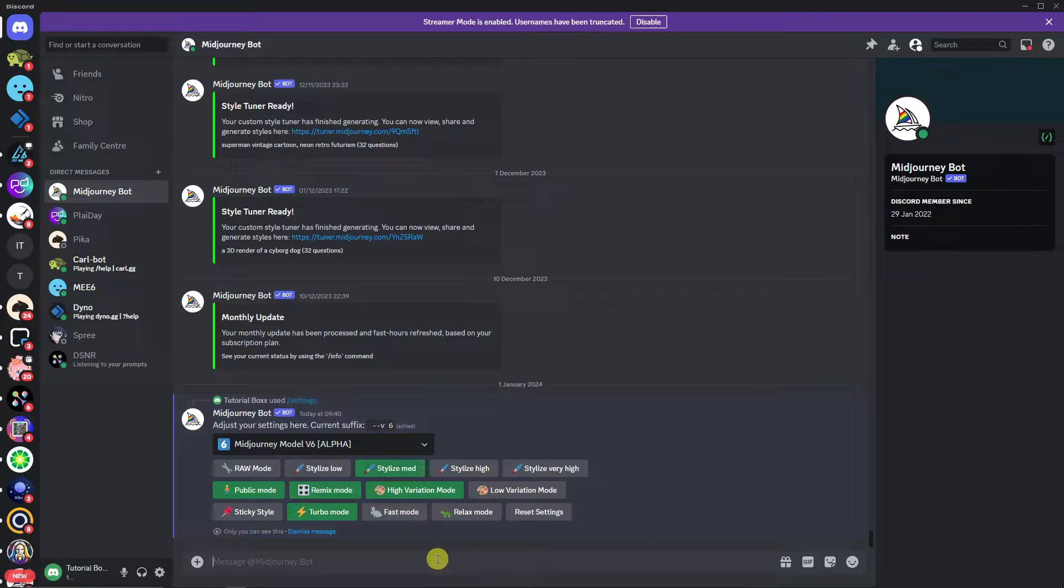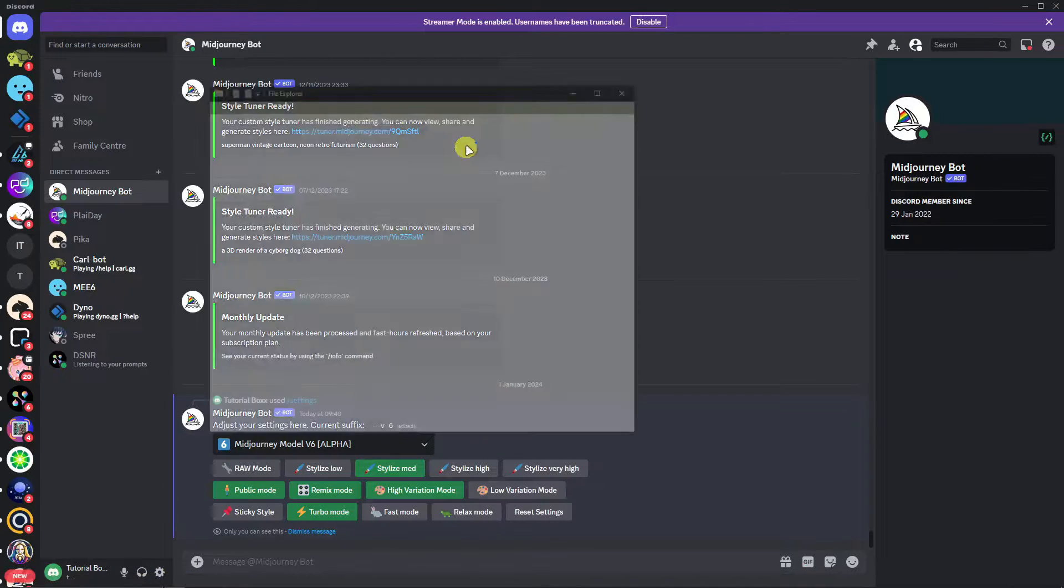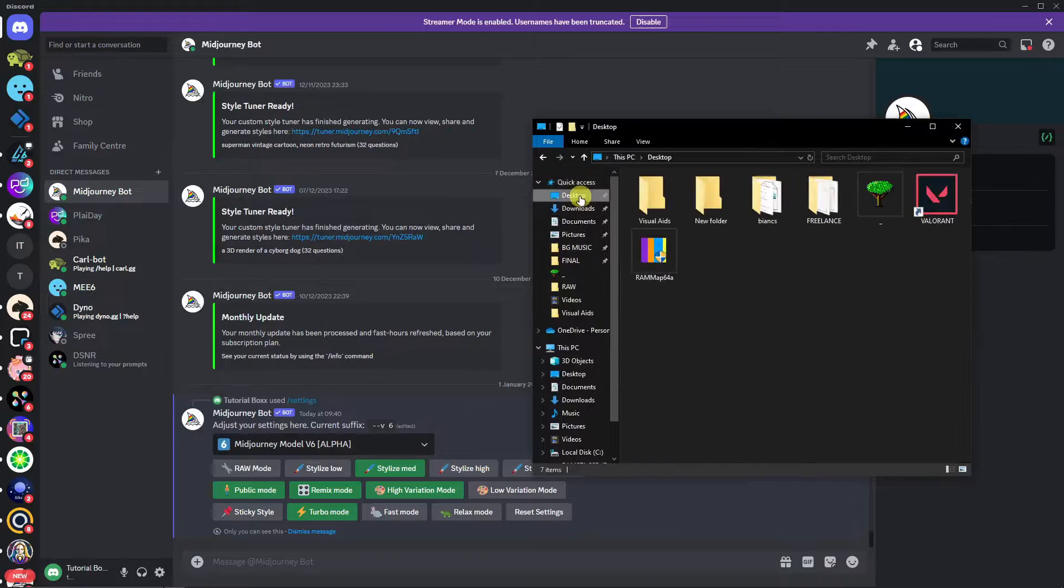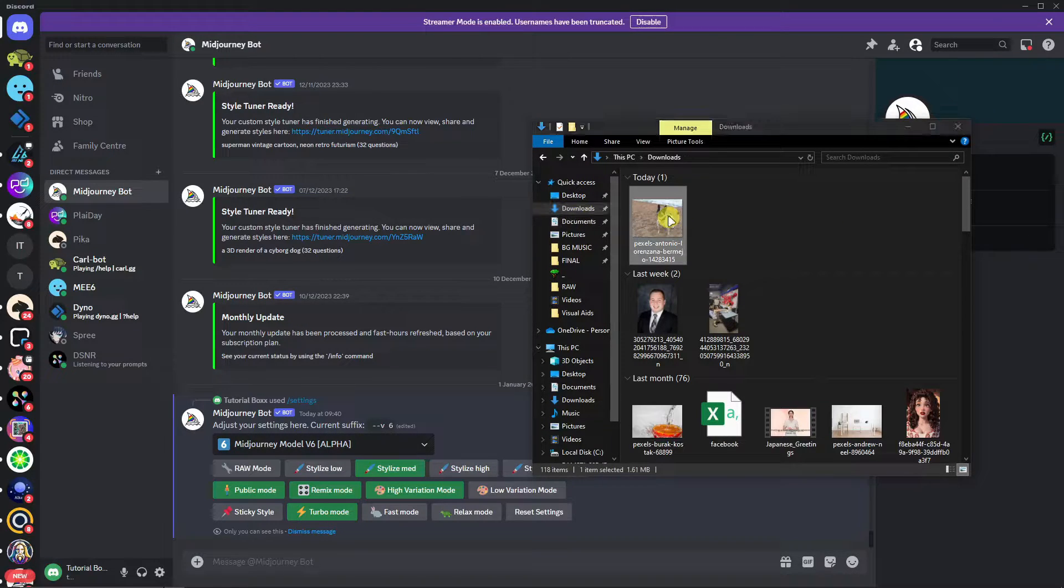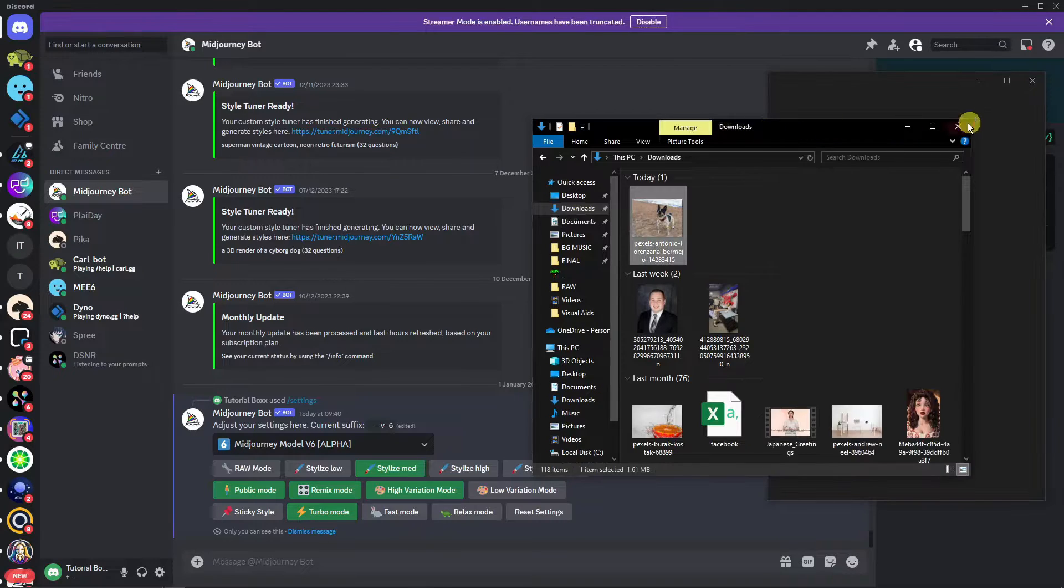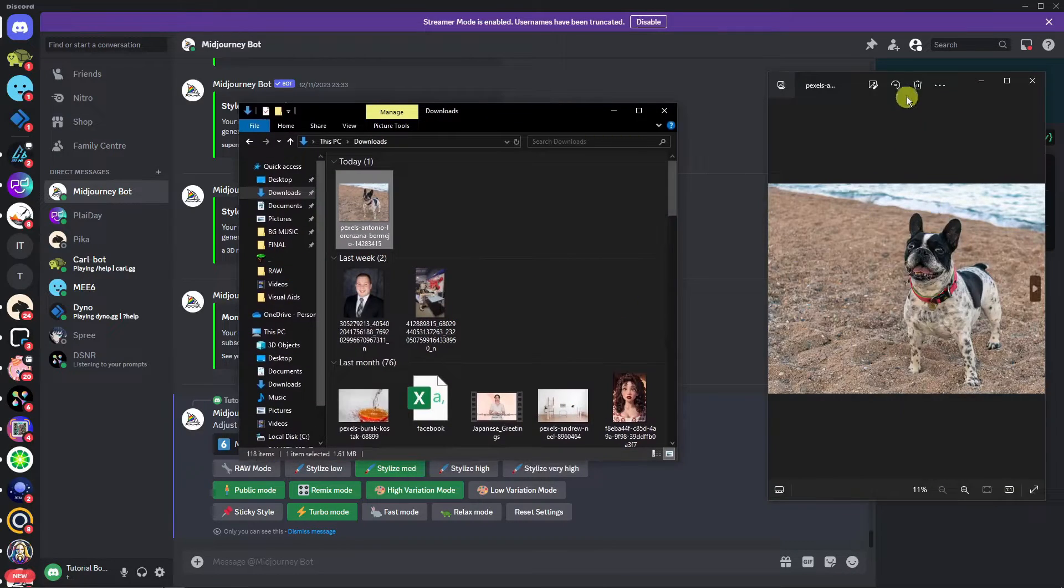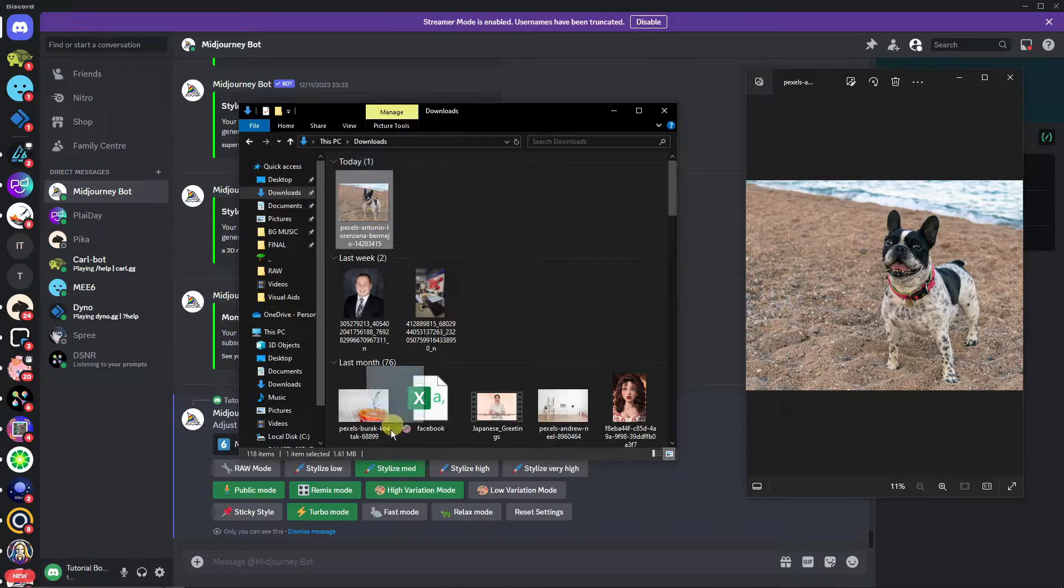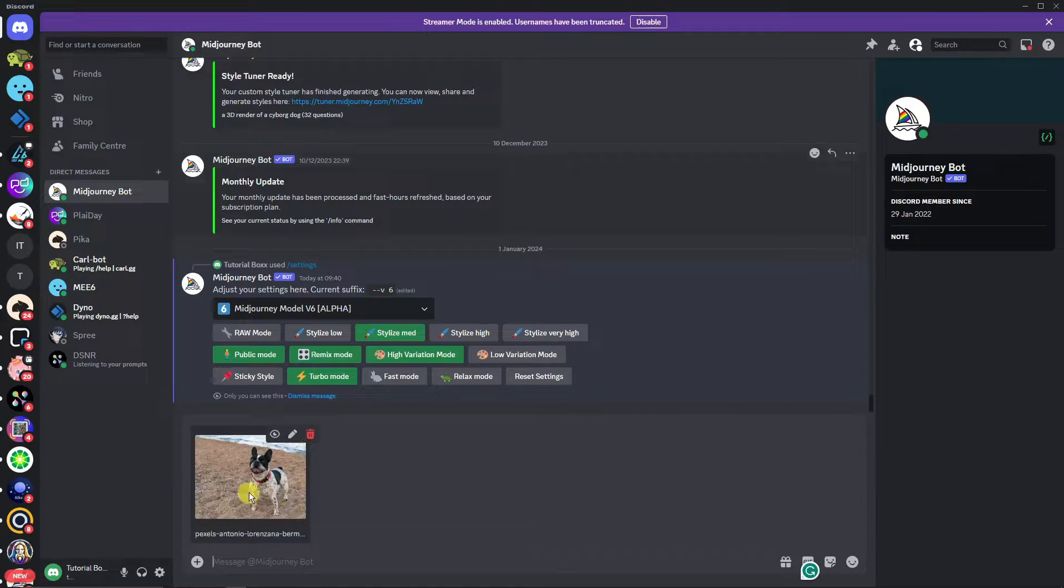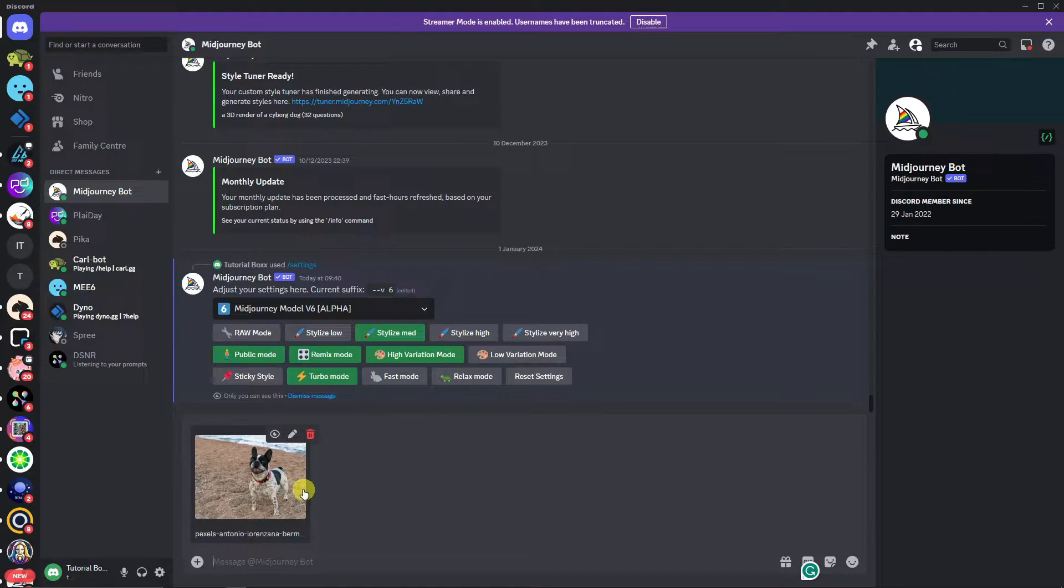First thing I want you to do is have a photo prepared. I'm going to open my file explorer. If you have a Mac, that's going to be Quick Search. I'm going to use this photo of my dog that I got from Pexels. I'm just going to drag it and place it on Midjourney.